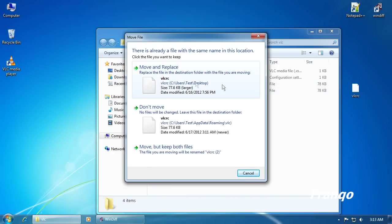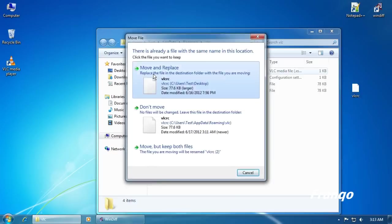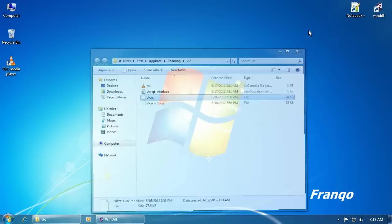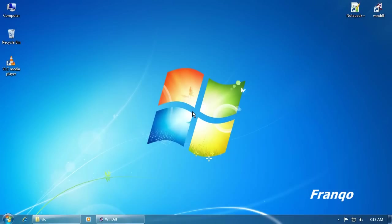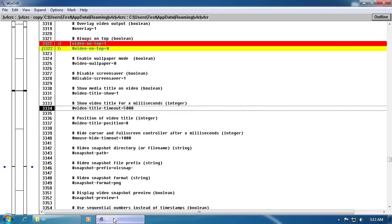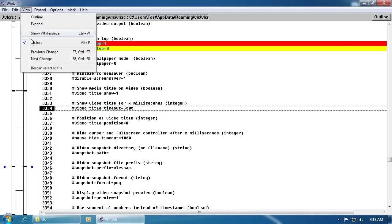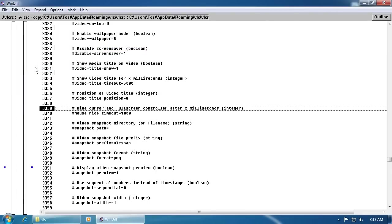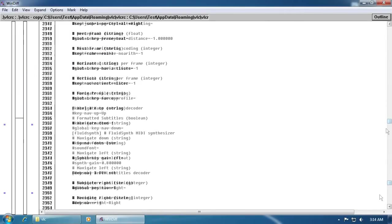And now both files are identical and back to its original state. I can check both files by clicking on WinDiff and rescan selected file. And as you can see both files are identical.